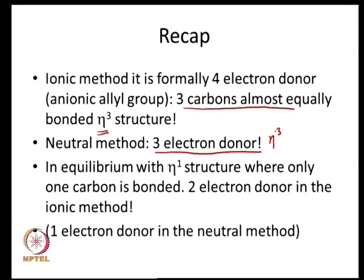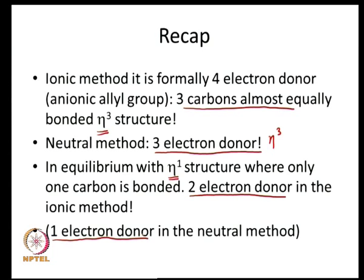In the fluxional state, allyl molecules are in equilibrium with the η¹ structure, where the metal is bonded to only one of the three carbons forming the allyl group. When bonded through only one carbon, it is a two-electron donor in the ionic method and a one-electron donor in the neutral method. It is important to remember these changes in electron counts as you go from the η³ position to the η¹ position.